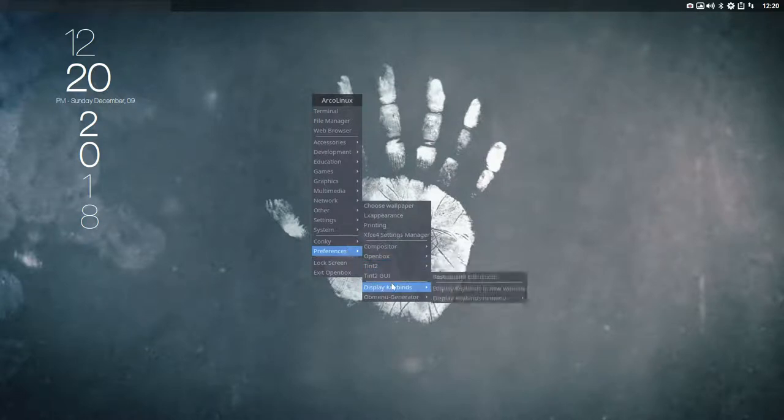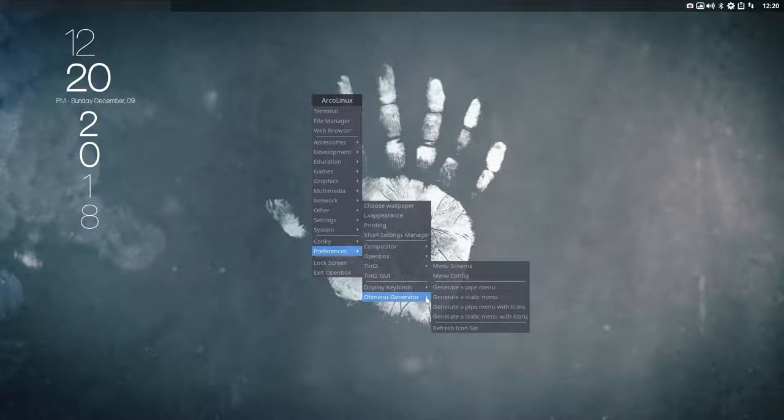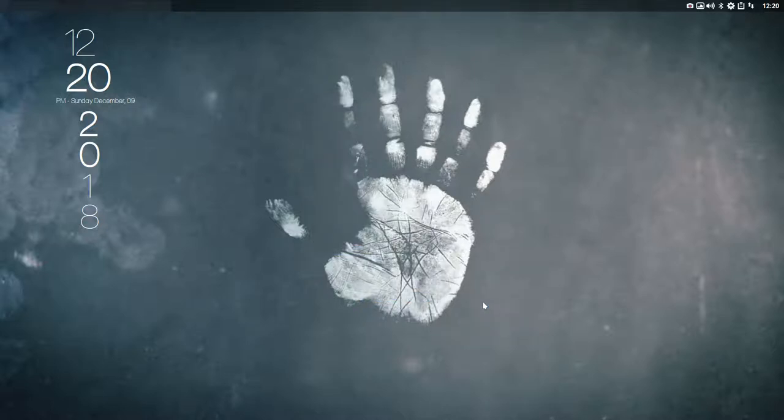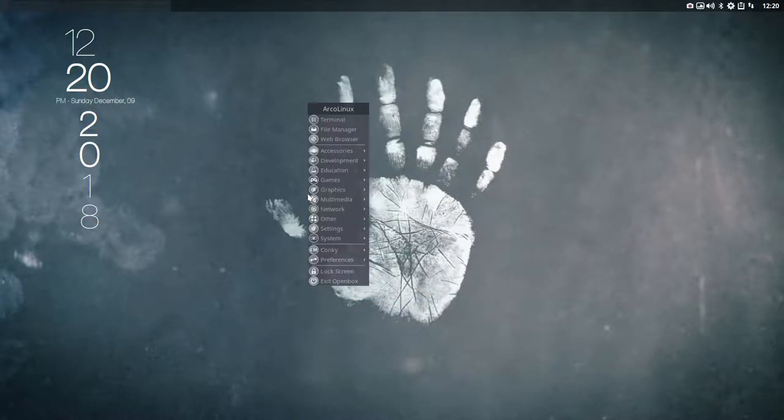And then the pipe menu with the icons. So if you do a static again, it's not going to show any changes. But if you do a pipe menu with icons, now we should see some difference.